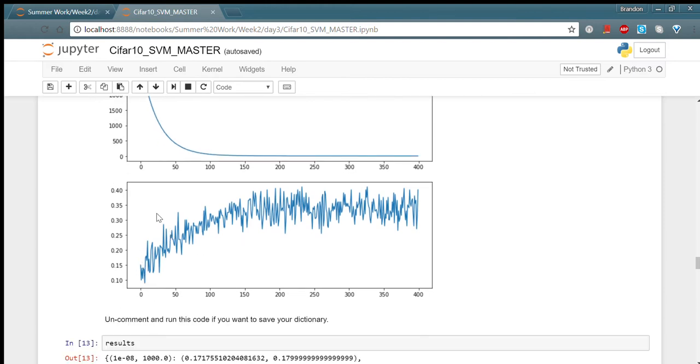You can see that the accuracies with the loss going down actually go up. After learning and training neural networks, we applied our knowledge to a Capstone project that focused on facial recognition.